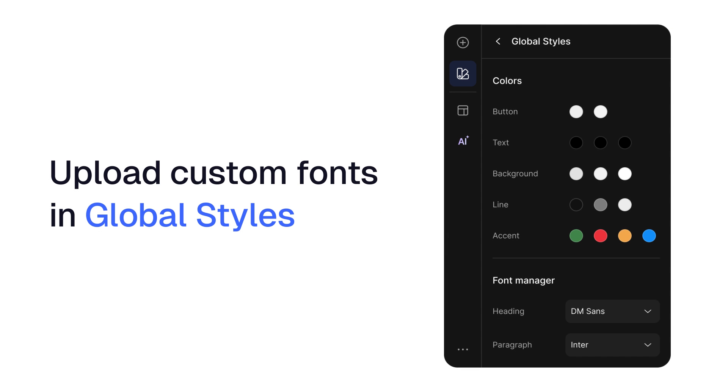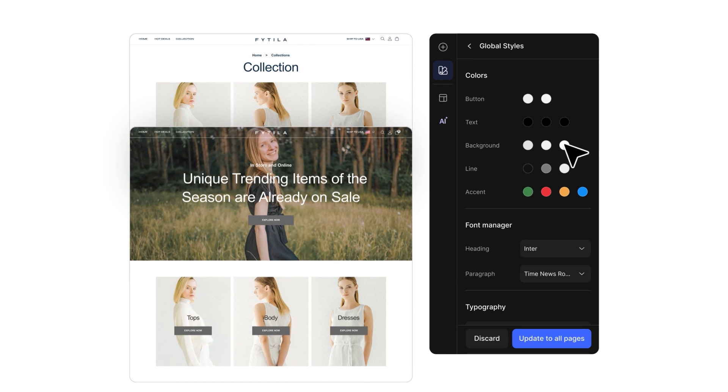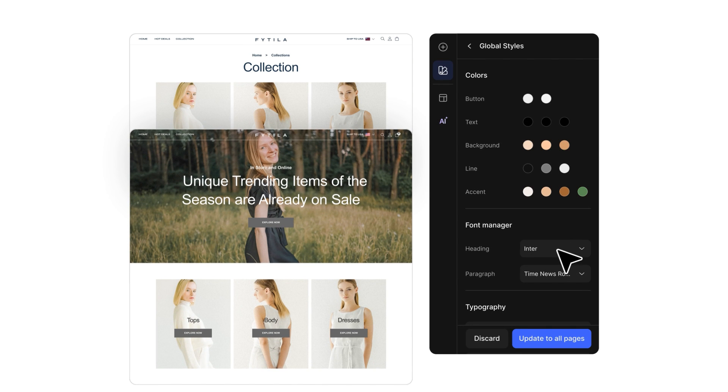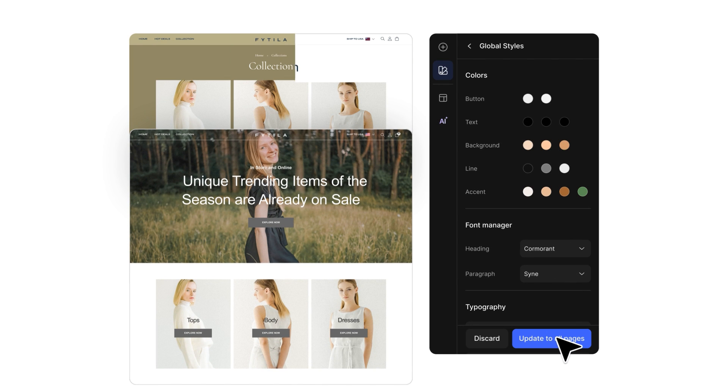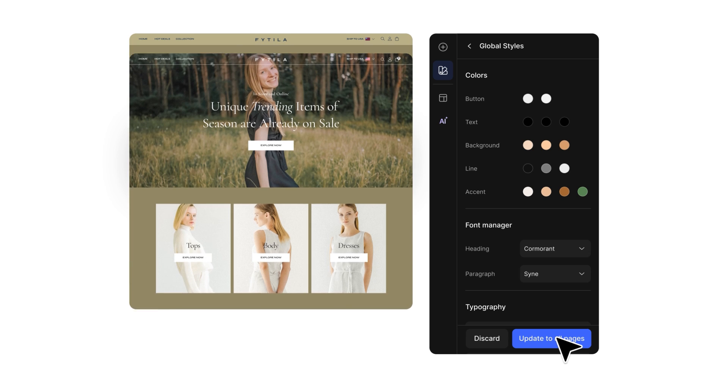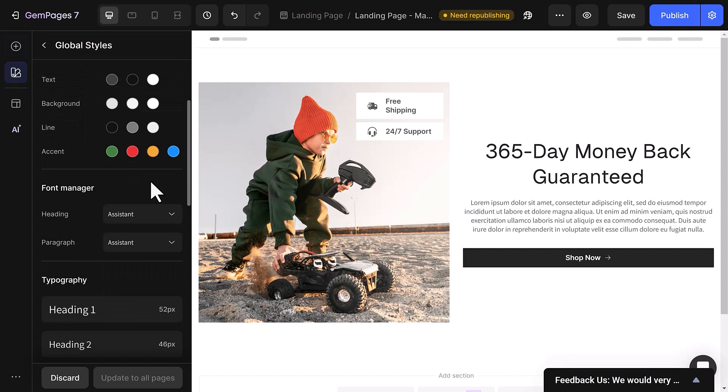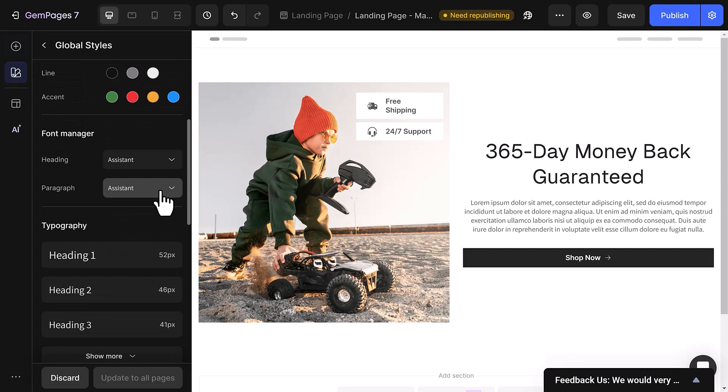Let's now explore how to upload custom fonts in global styles. Global styles, as you may know, allows you to establish a consistent style for specific sections or elements across your web page. If you want to upload custom fonts here, you can see the default options for headings and paragraphs.